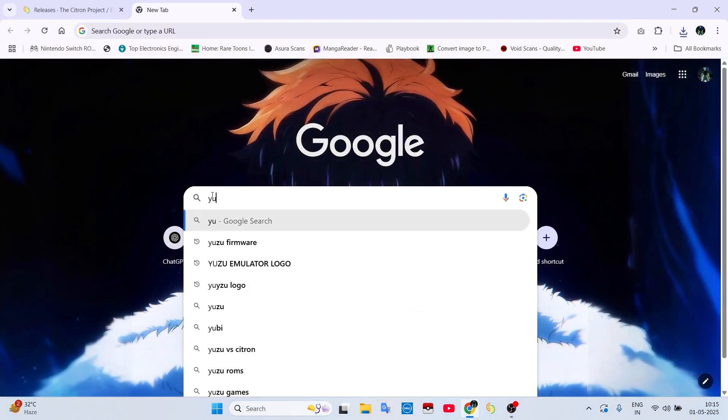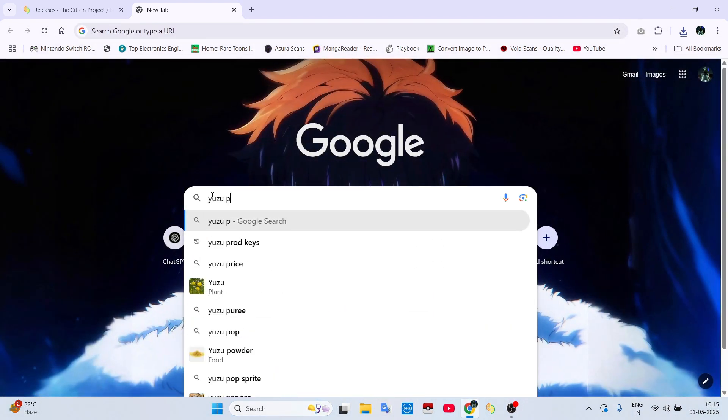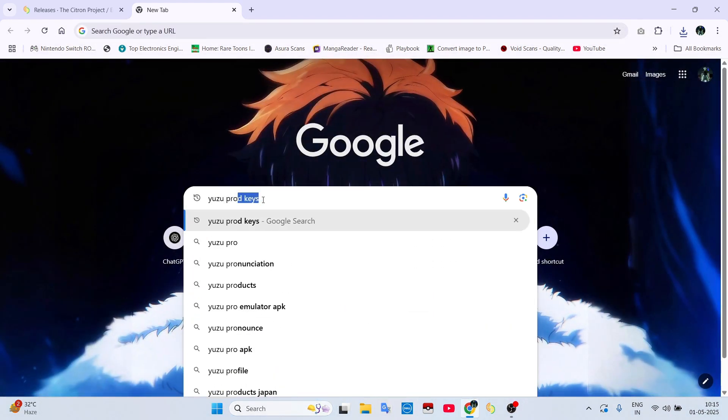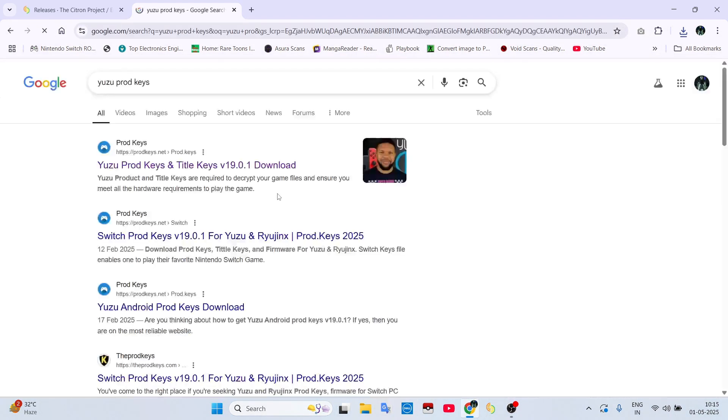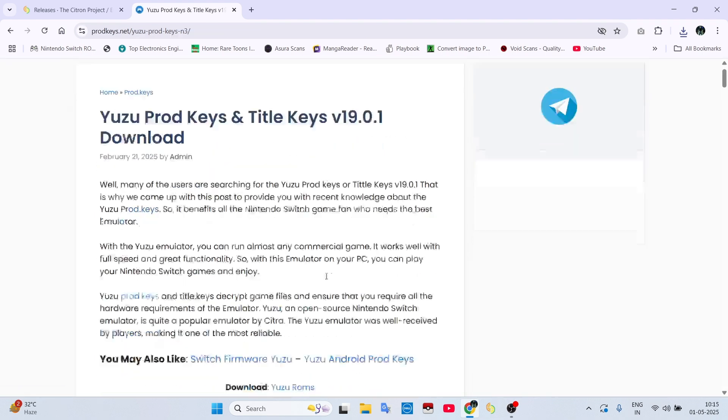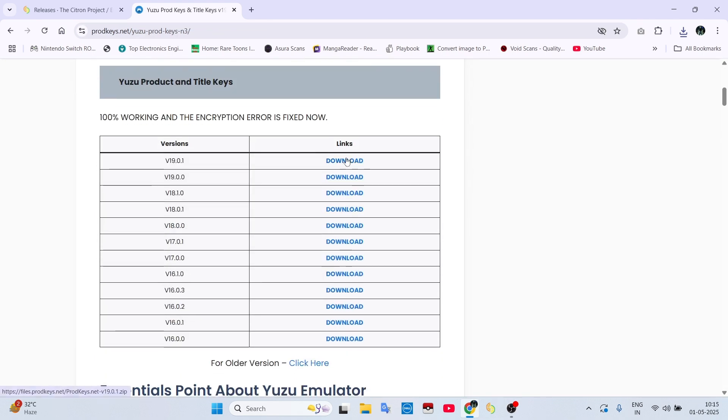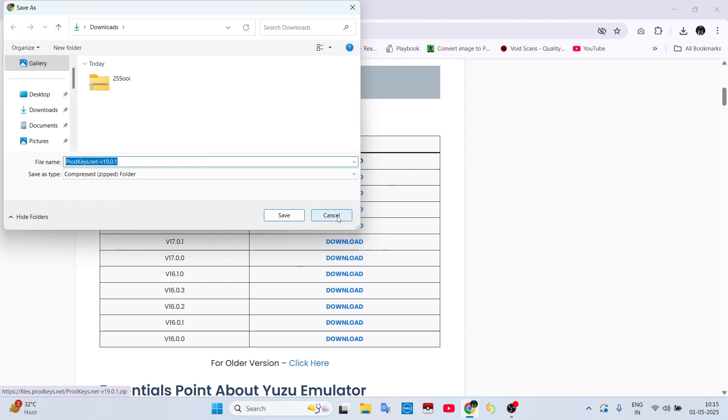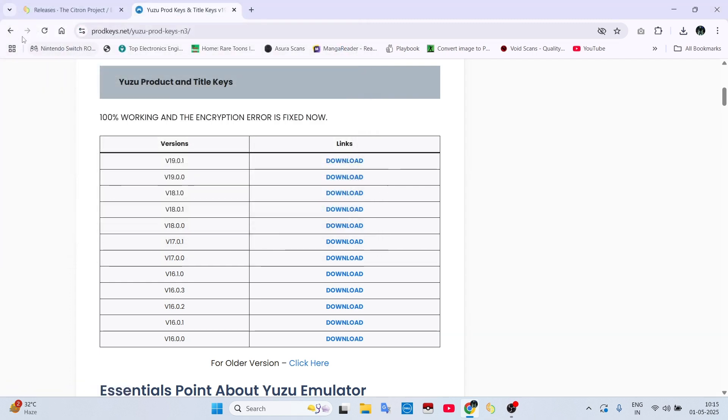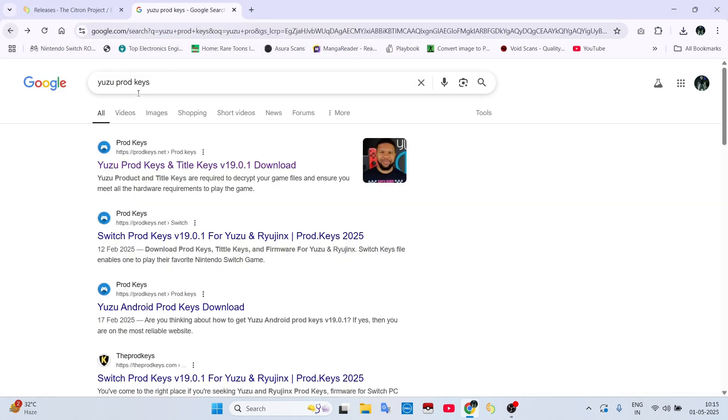Then to run the emulator, you will need its keys and firmware. We will also download them quickly. If you have any doubts why we are using Citron, then check out my channel. I made a dedicated video explaining why Citron is best for multiplayer.